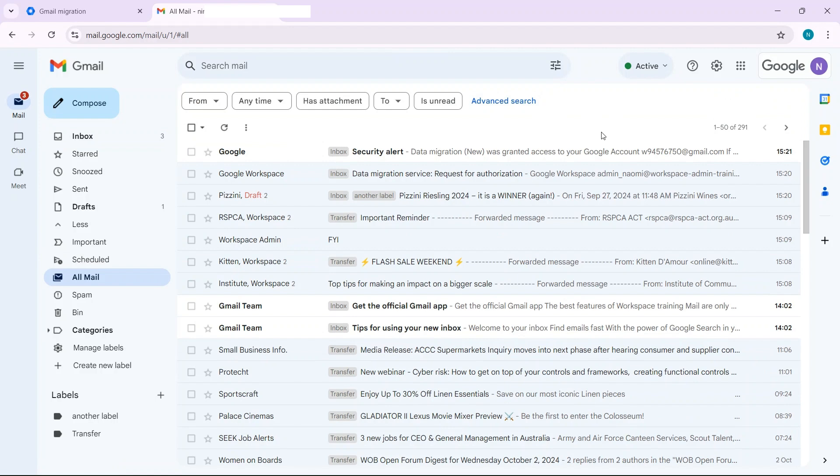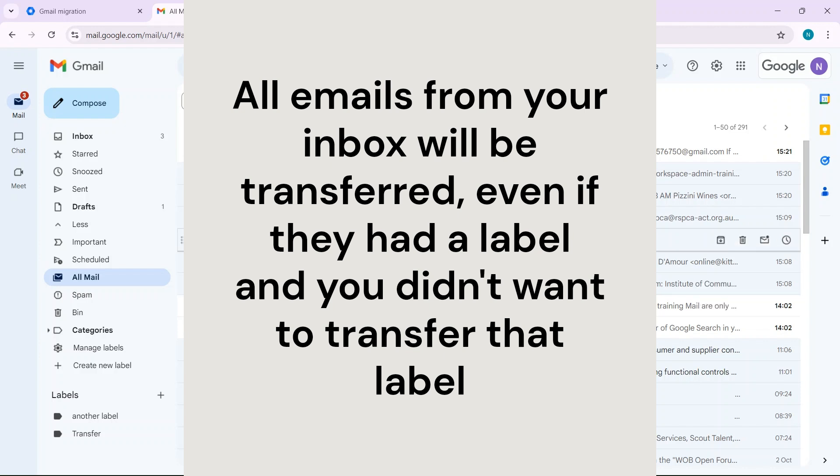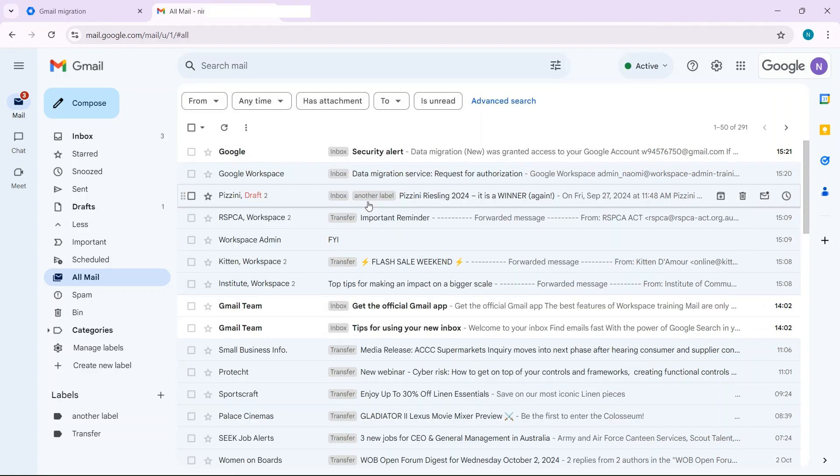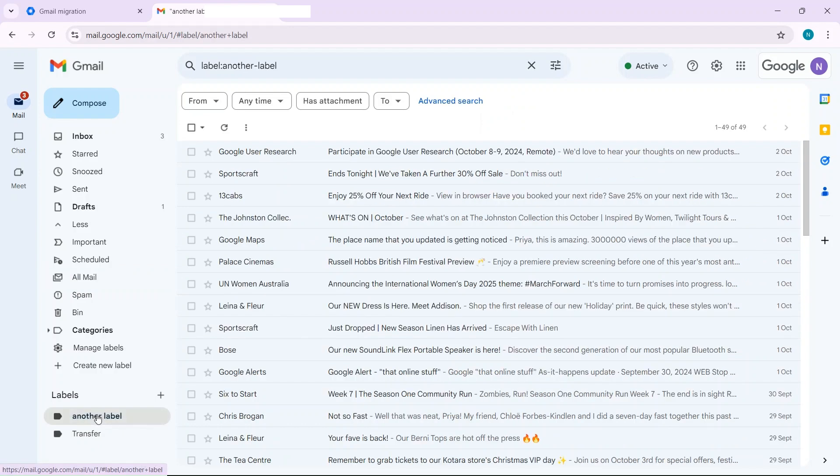If you've set up the migration to only show certain labels but some labels are still in the inbox they are going to come across. You can see here another label came across when I hadn't selected that in the source Gmail.